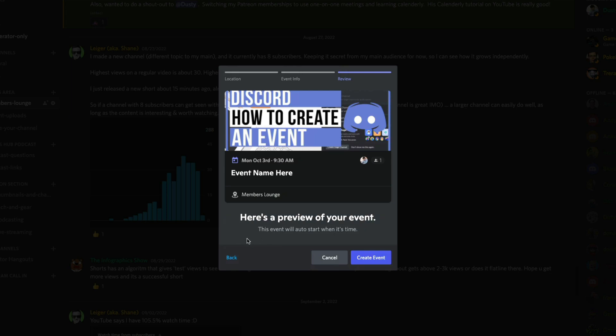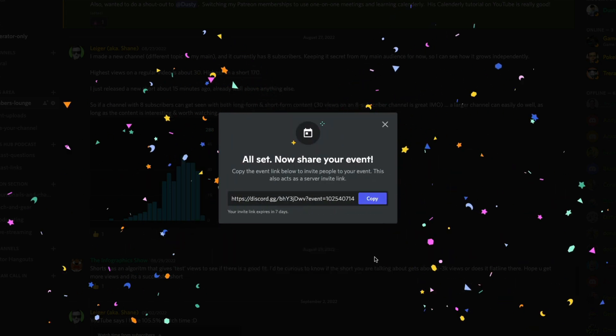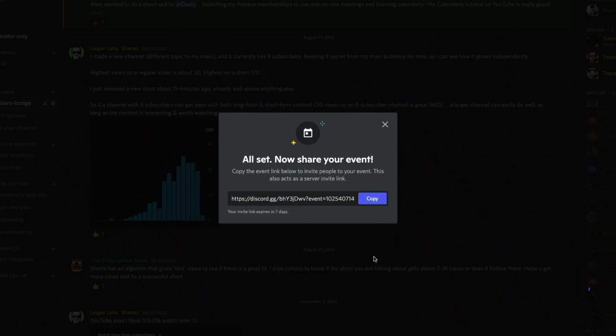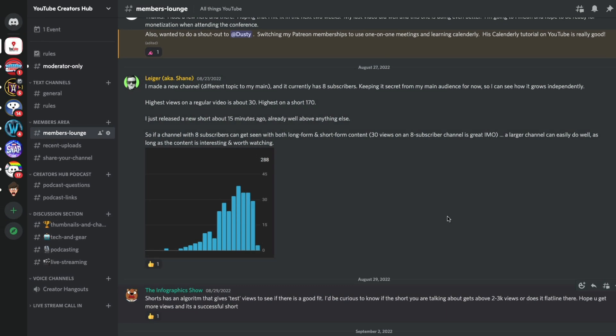Once again, it'll give you a preview of said event. And then when you're ready, you just click the blue button here that says create event. Boom. You'll get a little bit of confetti. You'll have a link to give people and provide folks how to get to the event. You can copy that here. If we get out of that,